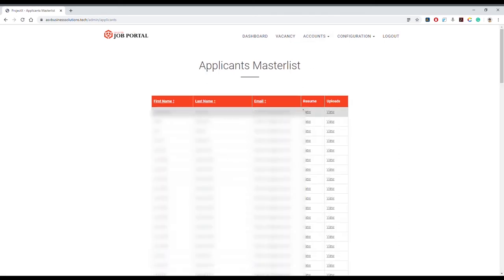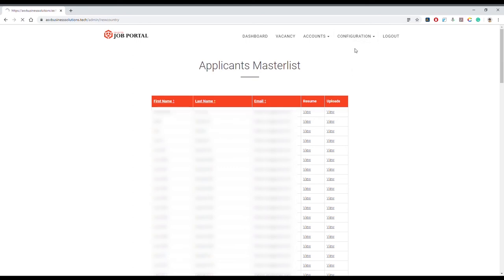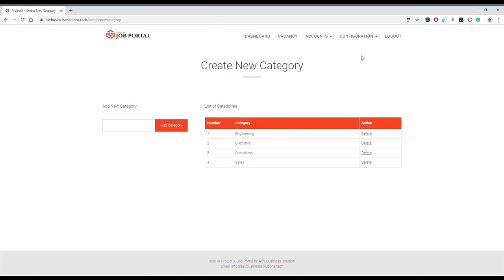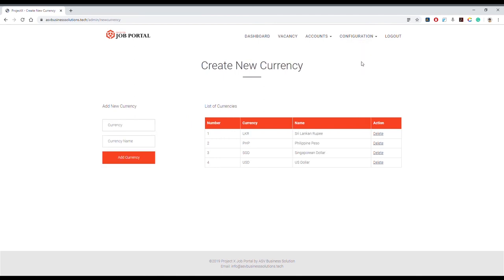In the Applicants submenu, you will be able to view the applicants master list. You can view their resume and uploaded documents. In the Configuration menu, this is where you create destination countries, job categories, or currency. It's that easy.